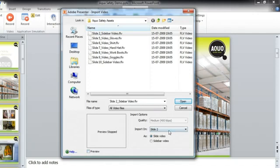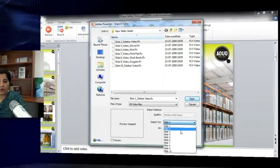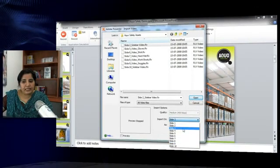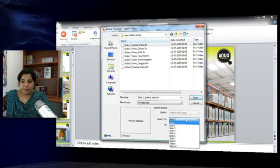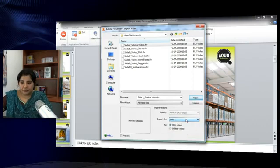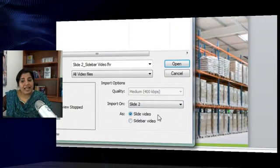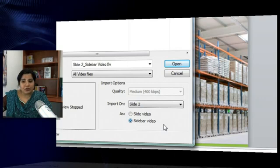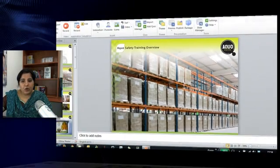You can preview the video by checking this checkbox. It starts playing the video once you preview it. If you've not selected the right slide, you can also make the changes from here. You can add your video as a slide video or a sidebar video. Let's add this video as a sidebar video so that it appears on the sidebar. I will select this and hit open, and it sits in the sidebar.